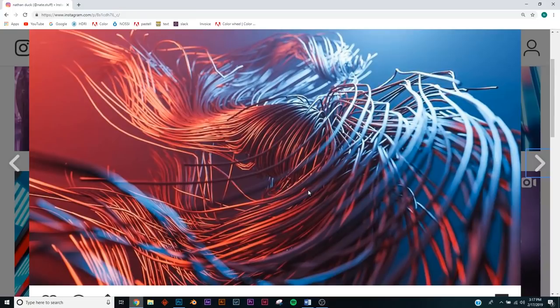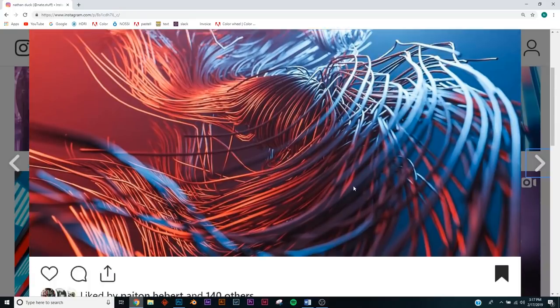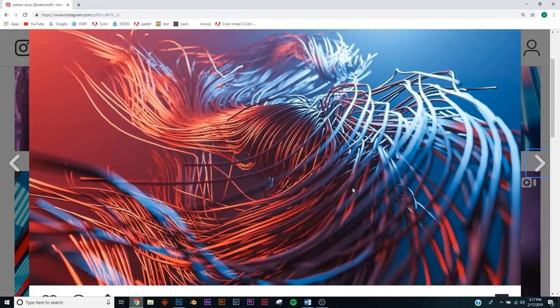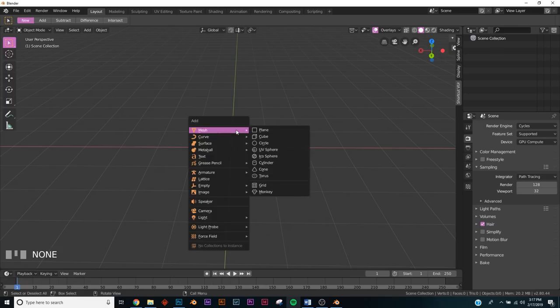Today we're making a tentacle kind of foggy sci-fi render. Here's what it looks like — it's super cool. The procedure we're using means you always get different results, and that's what makes it really exciting. Let me show you that procedure and we'll make a cool render.